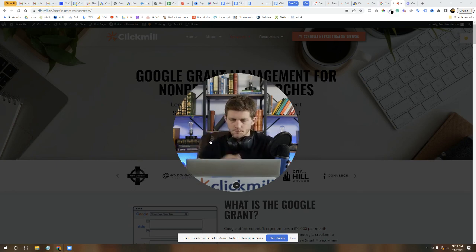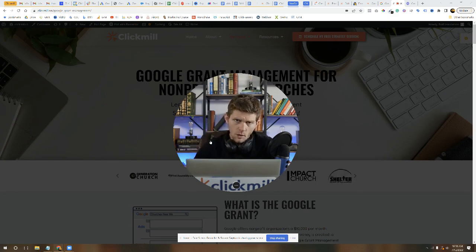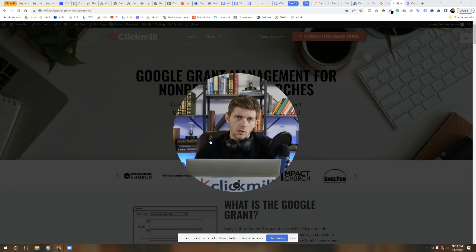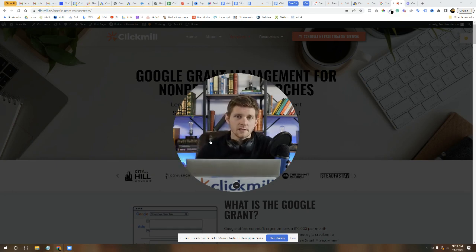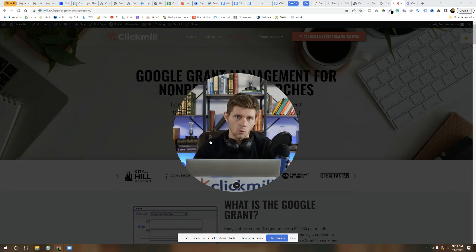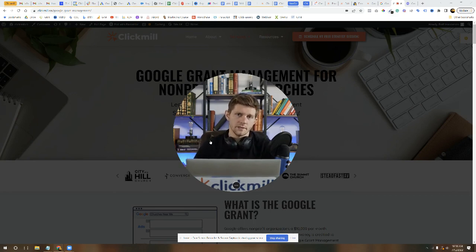And so once that's the case, once you're reviewed, it'll say enrolled, I believe. And again, they're always changing these things, but usually it says something like enrolled in there on your Google for Nonprofits account.